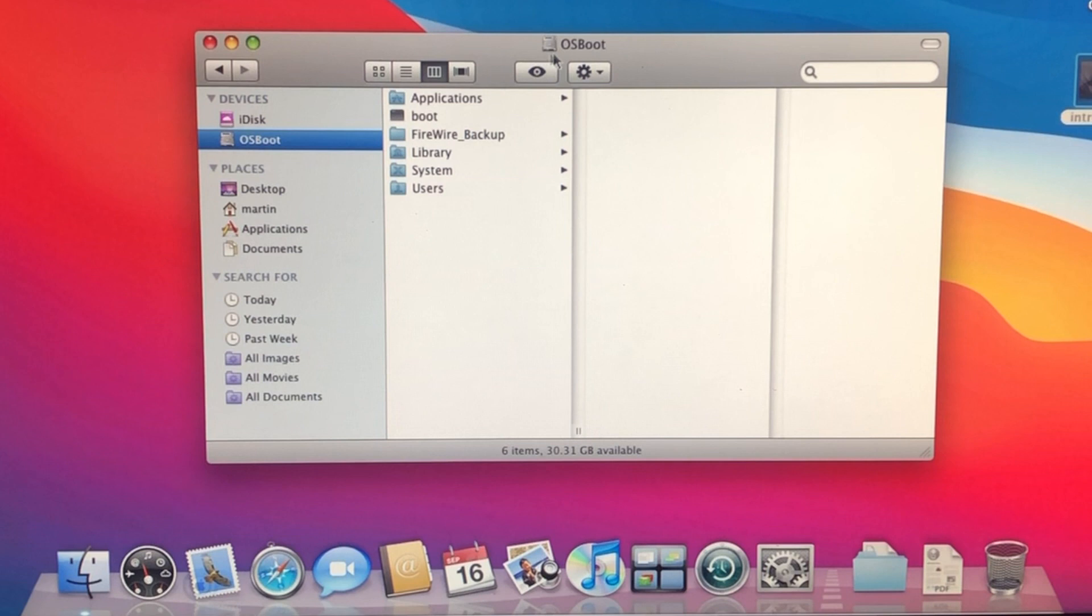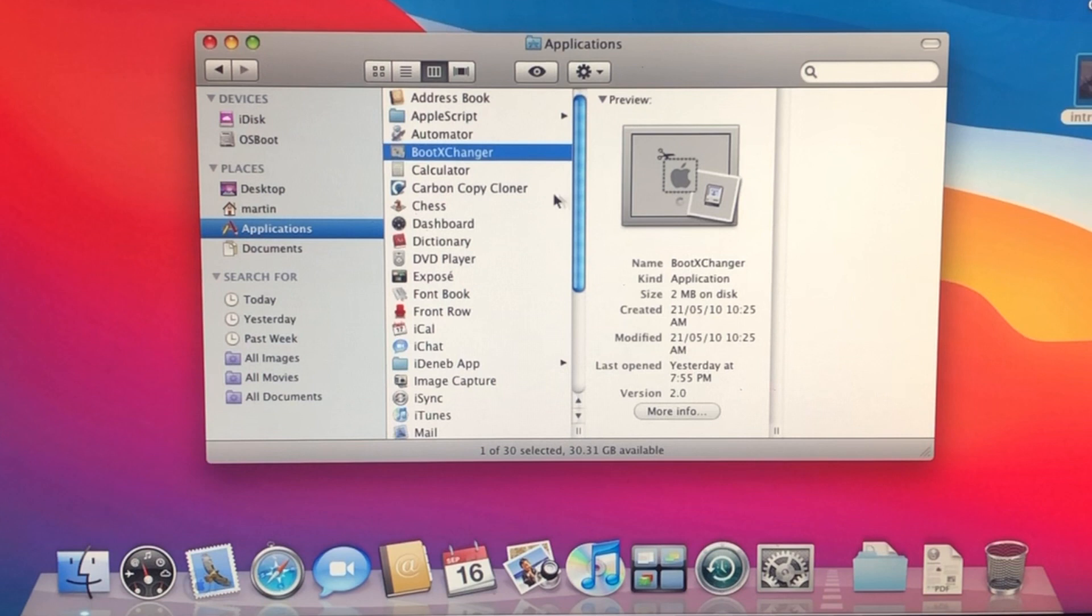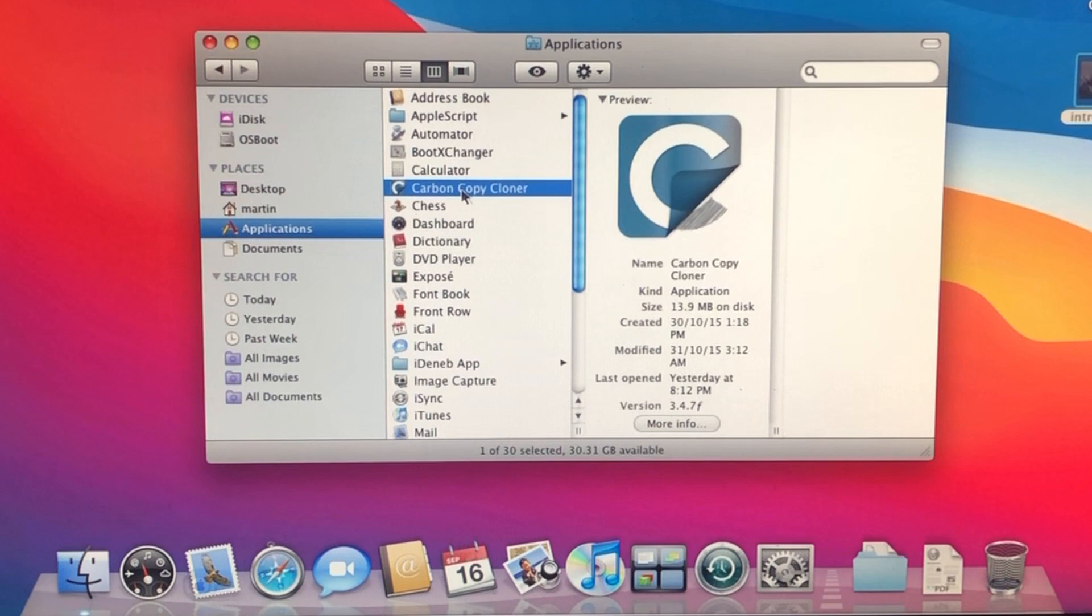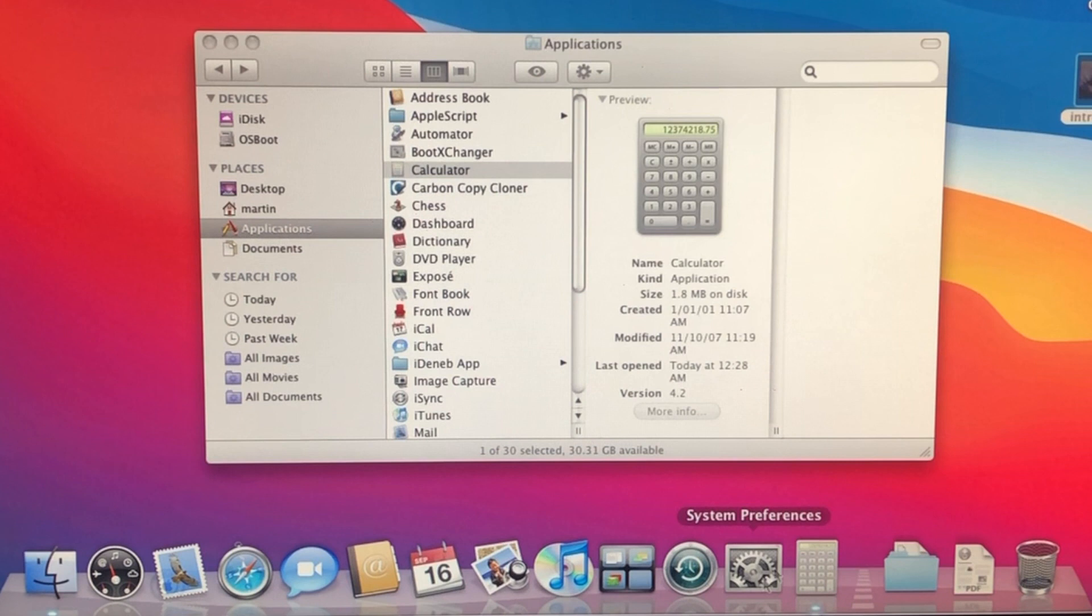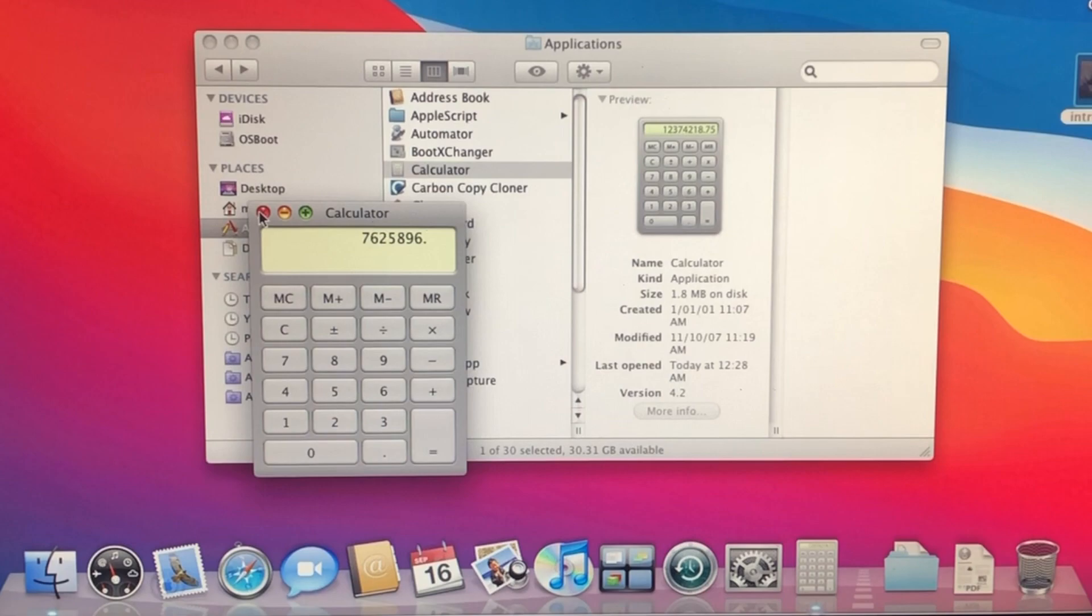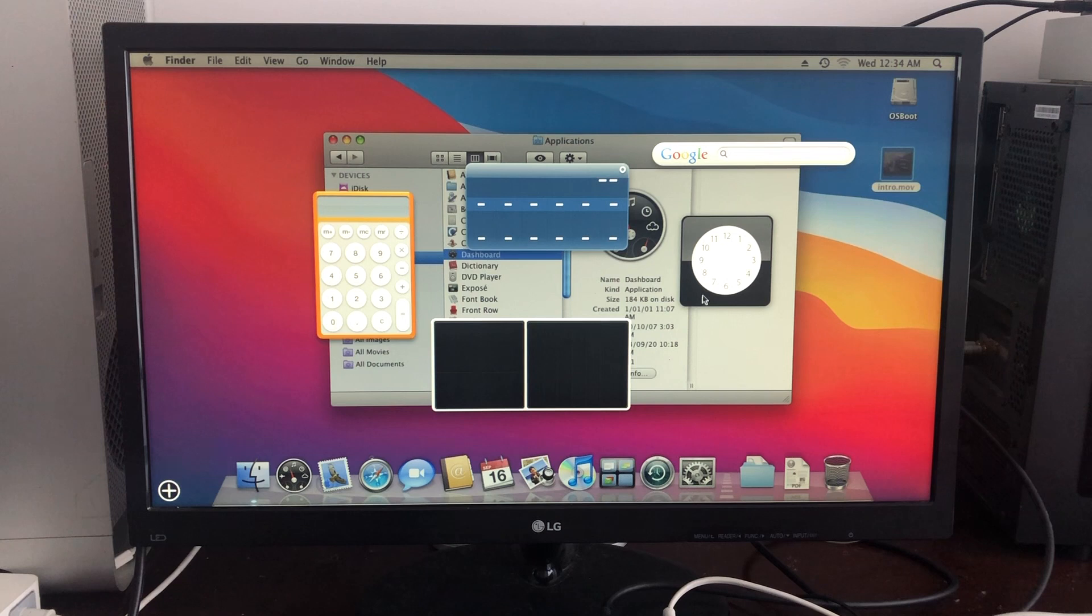If we go into Applications, we have Boot Exchanger, which is used to change the Apple logo on startup. Carbon Copy Cloner, which I actually used to install this version of Leopard - I just transferred it from another drive, booted off a USB stick on the Apple TV, and then transferred it into the Apple TV's HD. We have Chess, which actually doesn't open. Let's open up the Calculator. We can open up the Dashboard and this is all the dashboard we get, such as clock, date and weather, and another calculator.